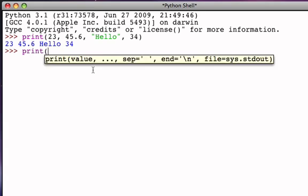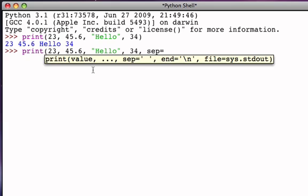For example, we could set up our print the same way we did before, but this time we could introduce what's called an optional parameter or an optional argument, and we could use the separator argument. And if we do this, if we include this optional argument, it allows us to define a separator string. So, sep, S-E-P, equal, it's kind of an assignment statement.